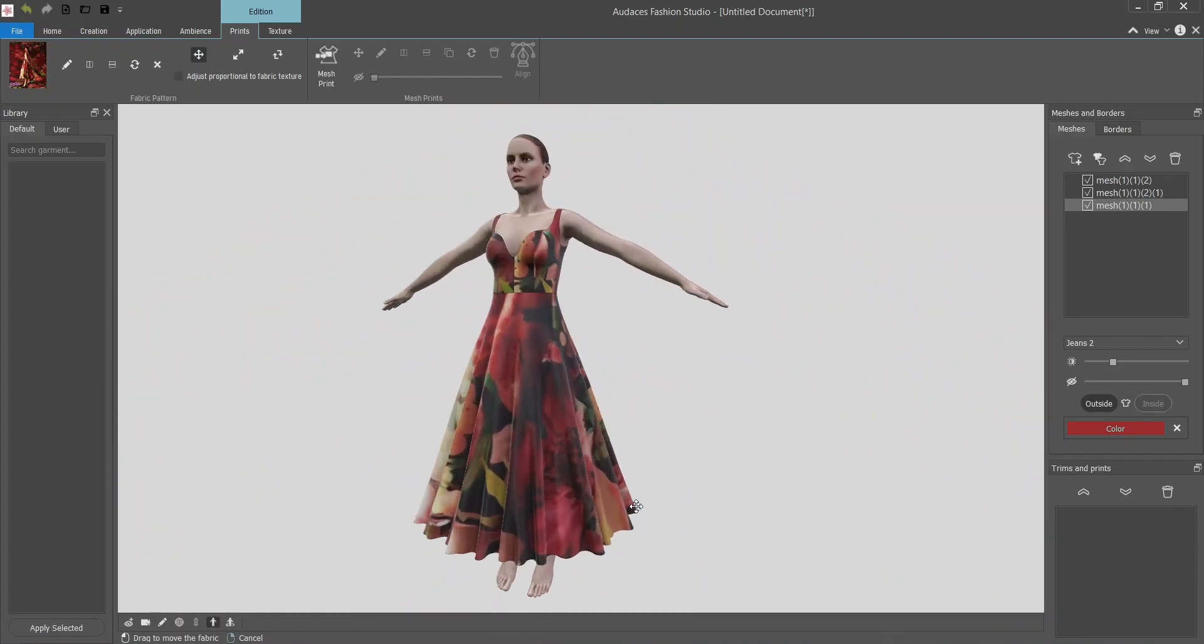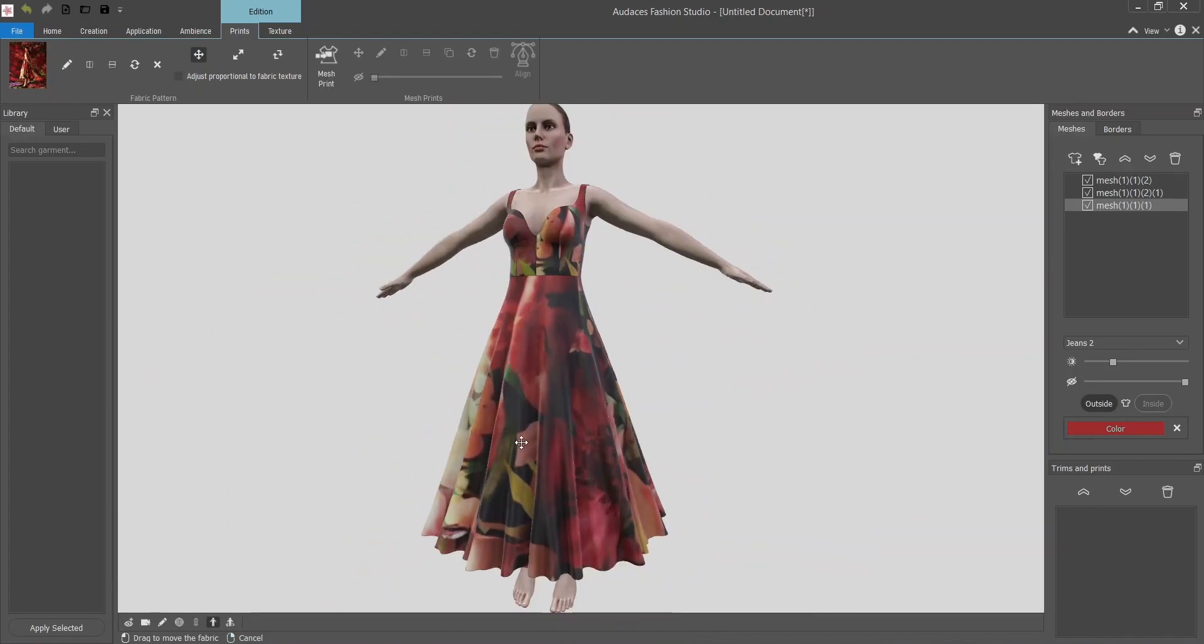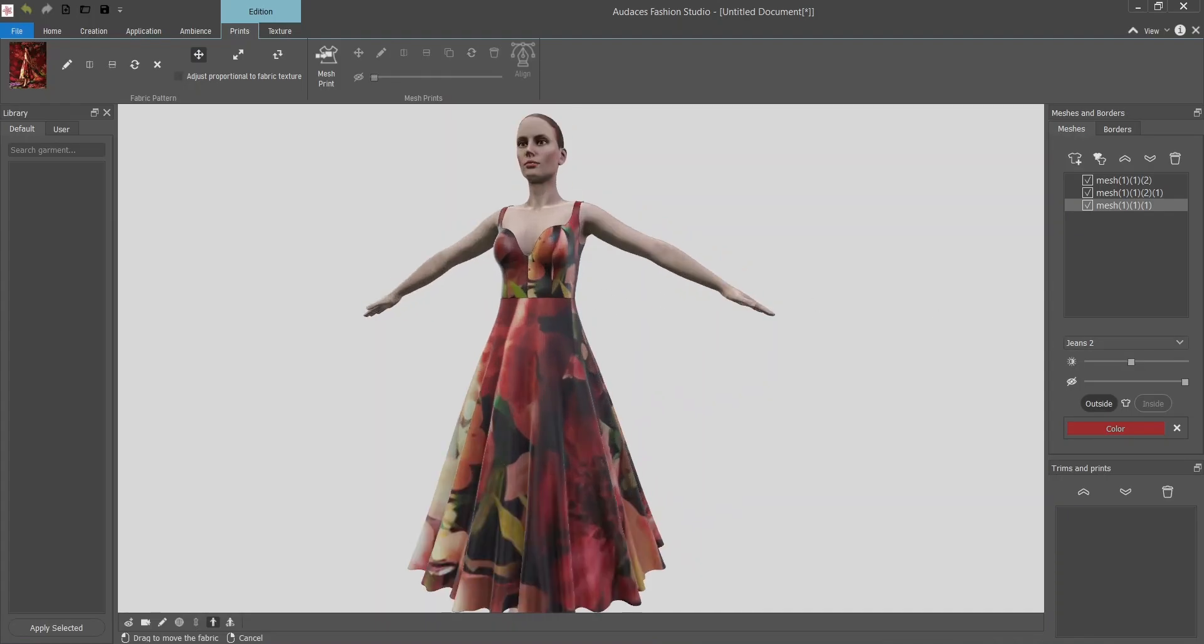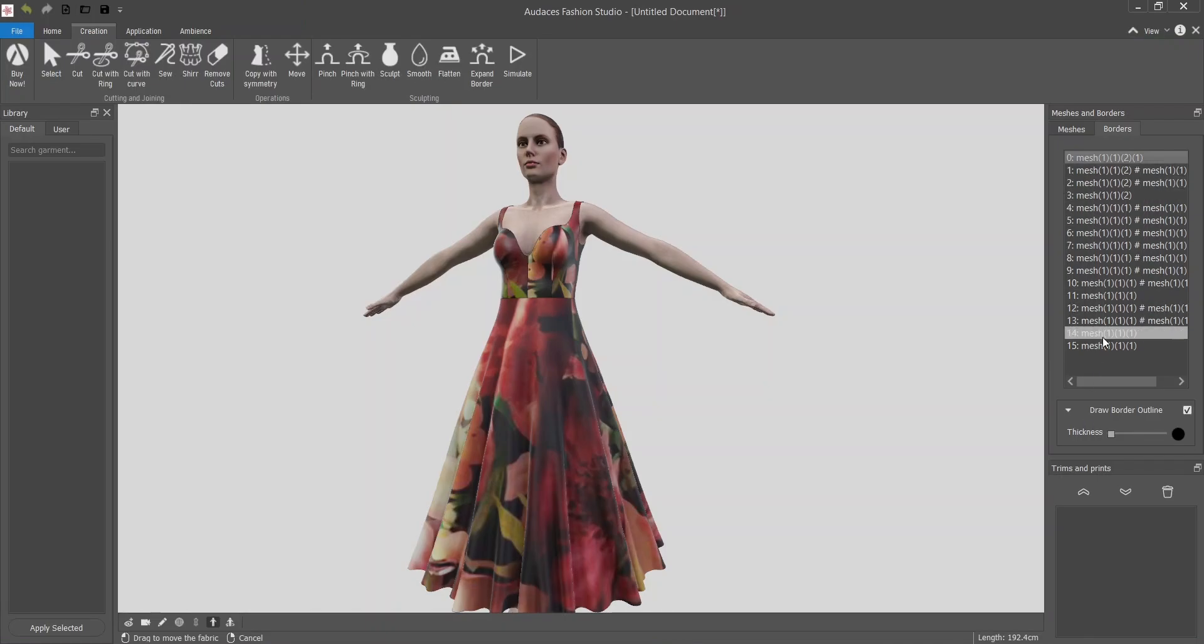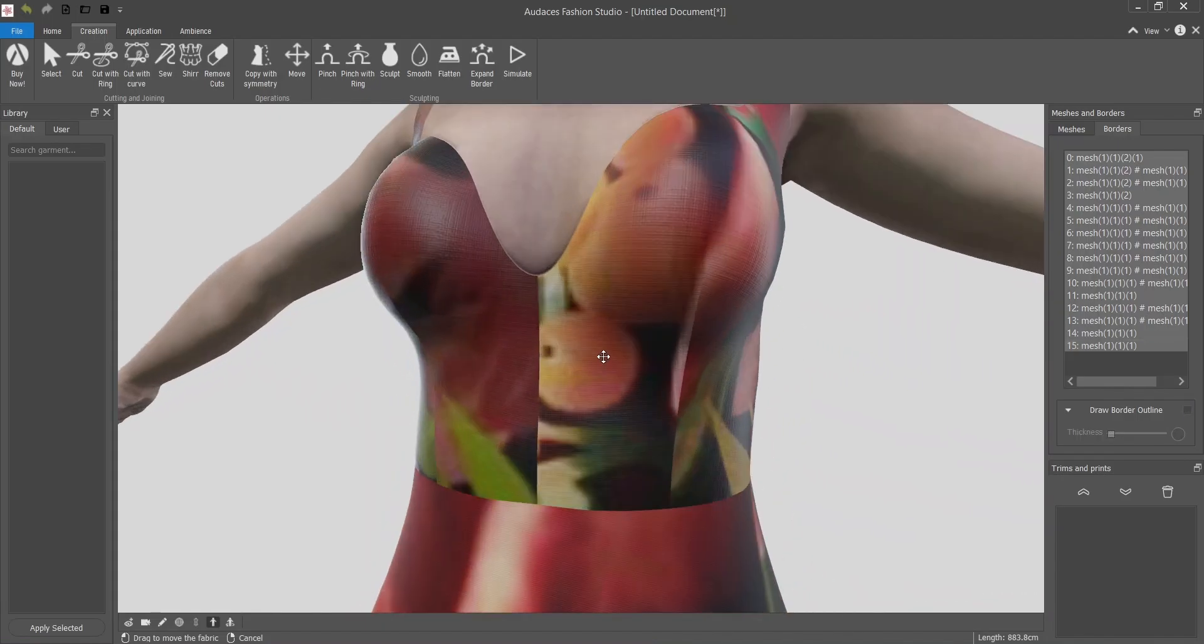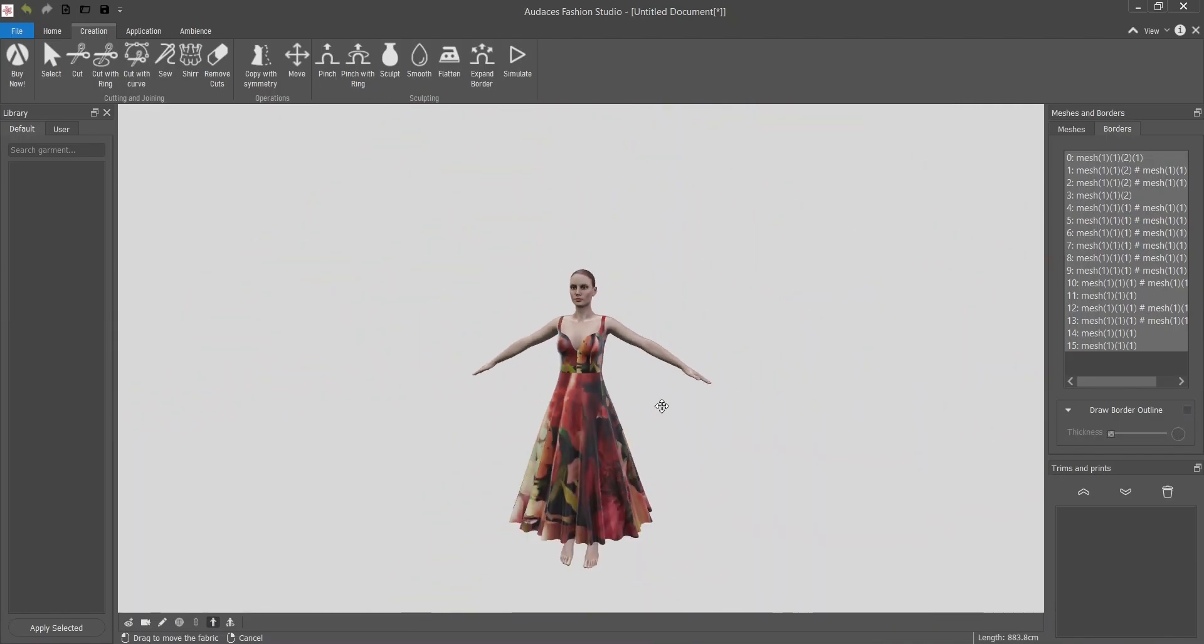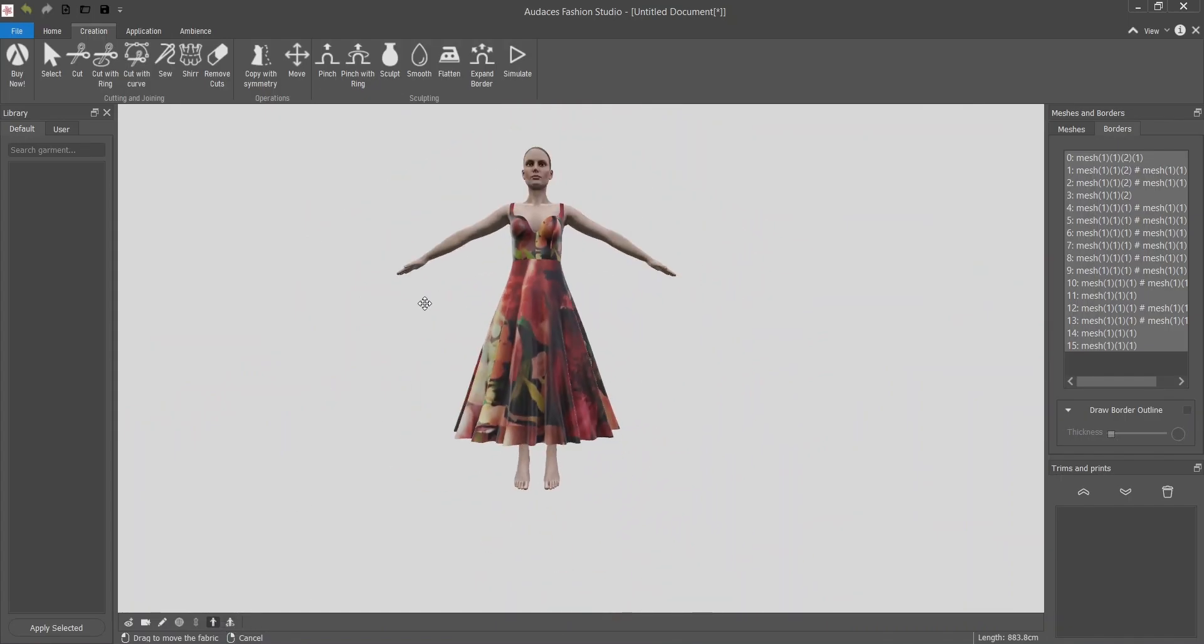Now the last thing I want to do is add a little bit of shimmery so it looks more like silk. Last but not least I will select borders. I select the first one and with shift I select the last one and I unflag the draw border outline box so all the black outlines disappear. So it looks more realistic. And our Deepika dress is done.